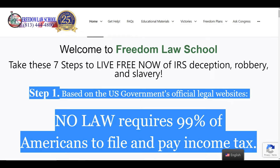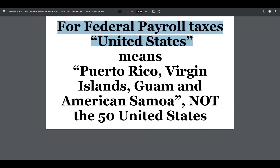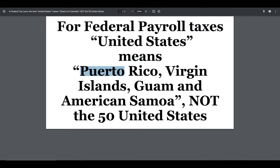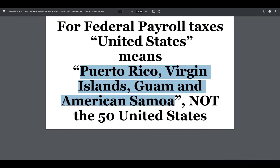So if you want to see that, here we go. What you've got to understand is this: for the purpose of payroll taxes, the United States means Puerto Rico, the Virgin Islands, Guam, and American Samoa — not the 50 states.